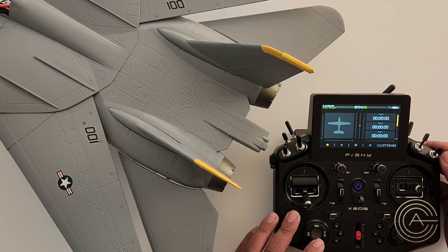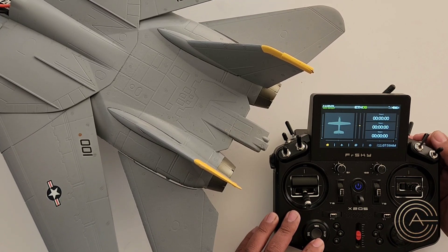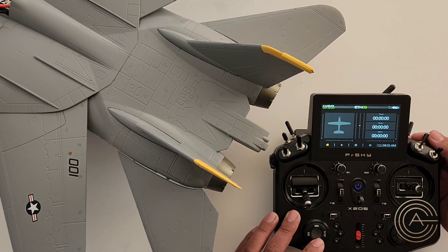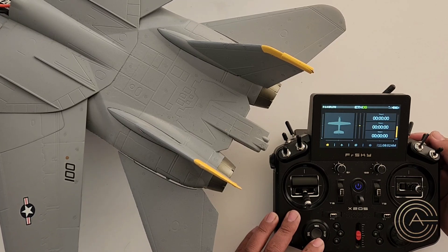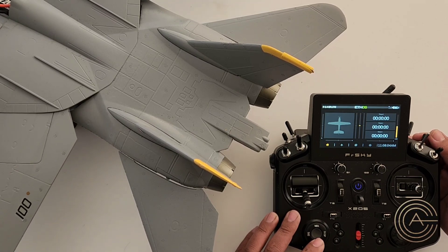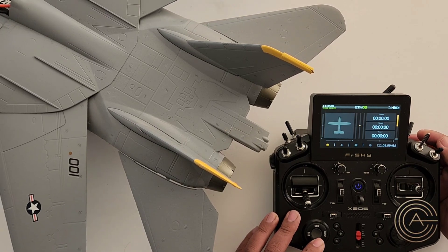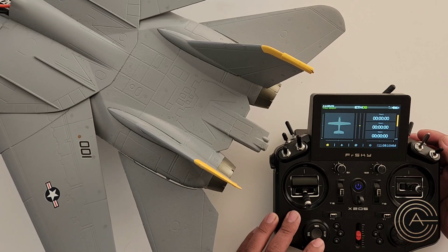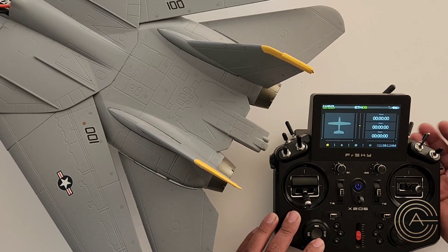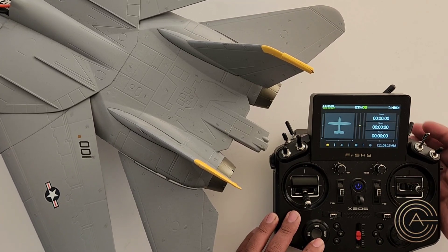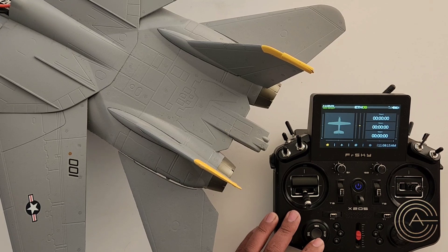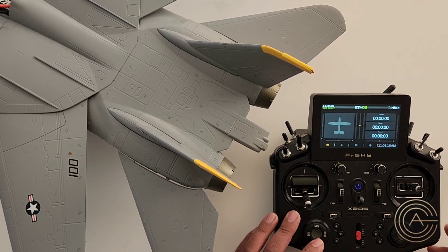Let's check it now. That looks about right. So what I would do now, of course, is reset my trims, fly the plane, and trim it for each of the different flight modes. And I'm set and ready to go.